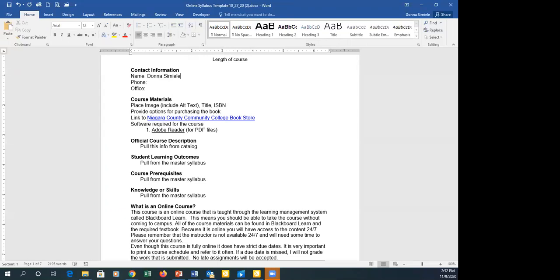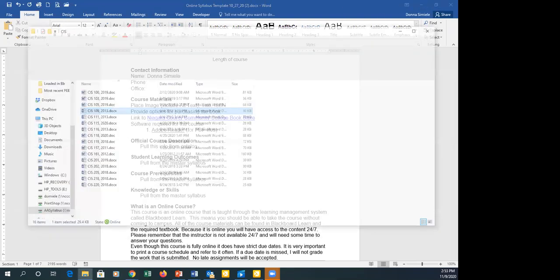If you can't access the master syllabi, let me know — I have access to them. Be careful because your department may have updated their syllabi without filing with academic affairs. Check with your coordinator or department head to make sure you're using the most up-to-date version. If what's on file isn't current, that needs to be sent to academic affairs.